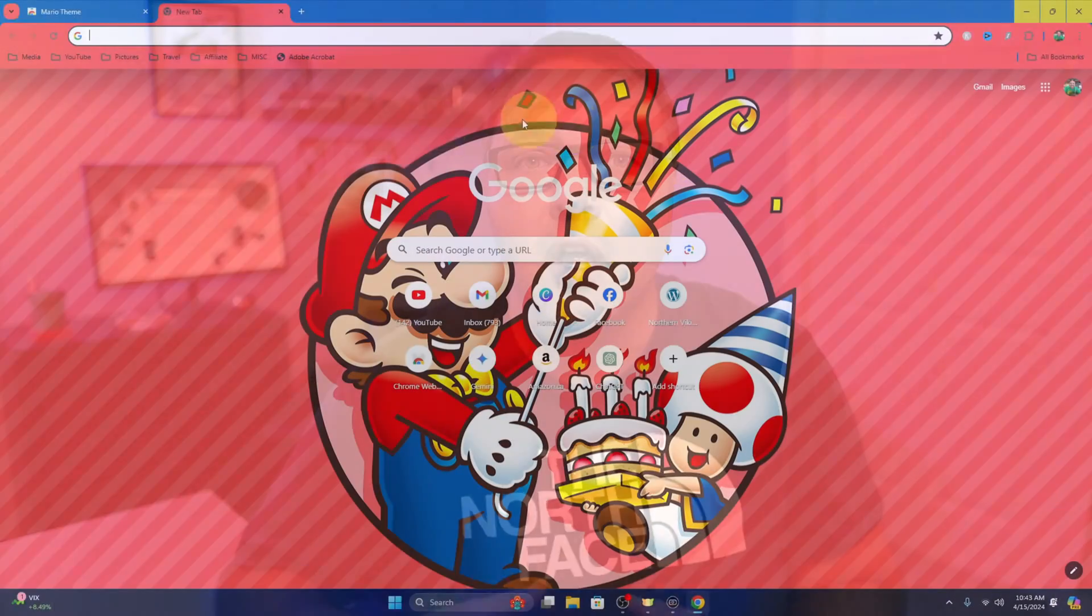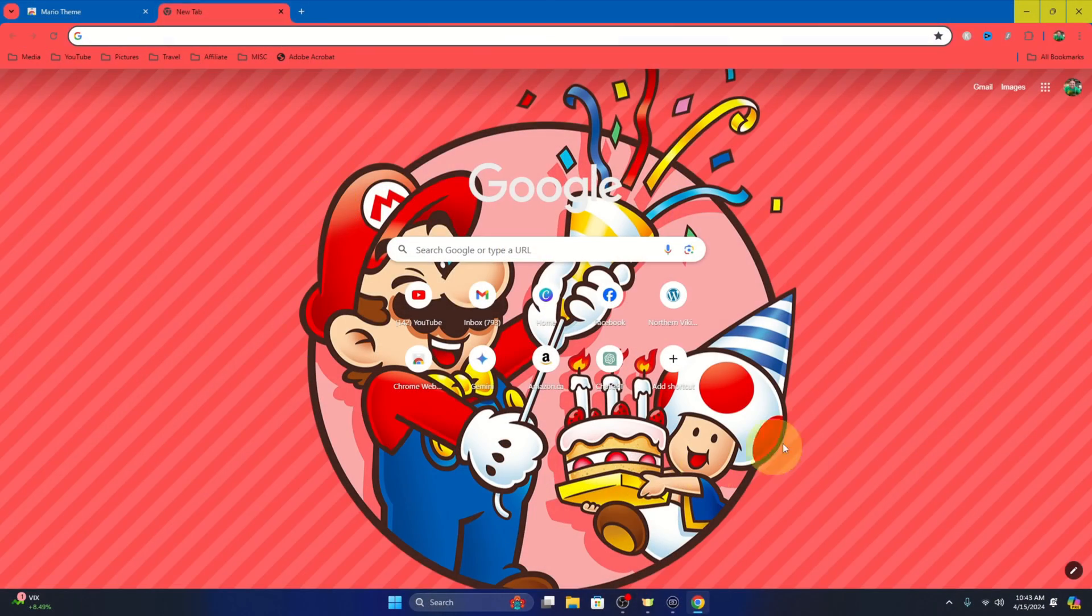Hey everyone, it's Ken here from Northern Viking Every Day. Today I've got a quick Google Chrome tutorial for you. We're gonna be showing you how to remove installed themes from Google Chrome.